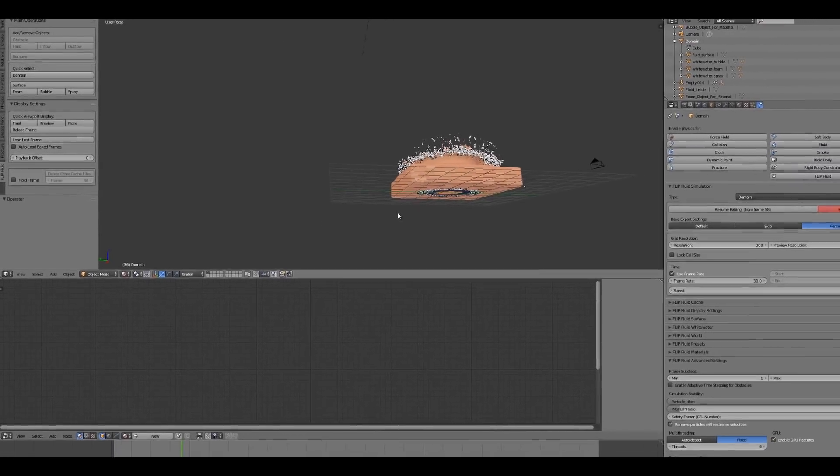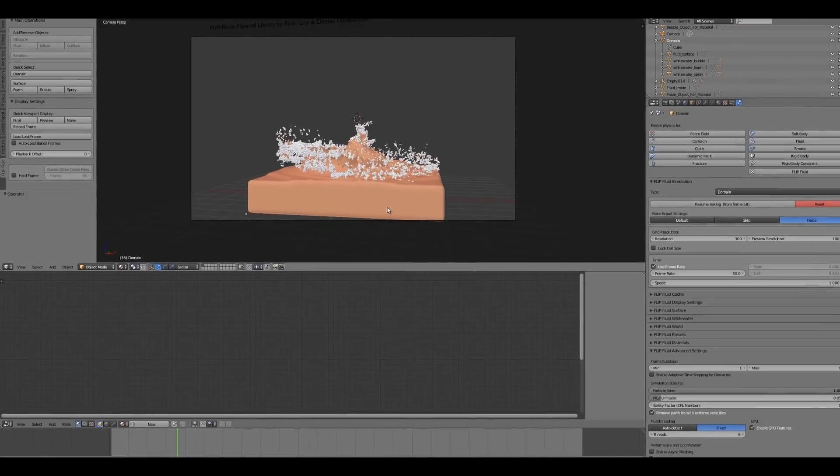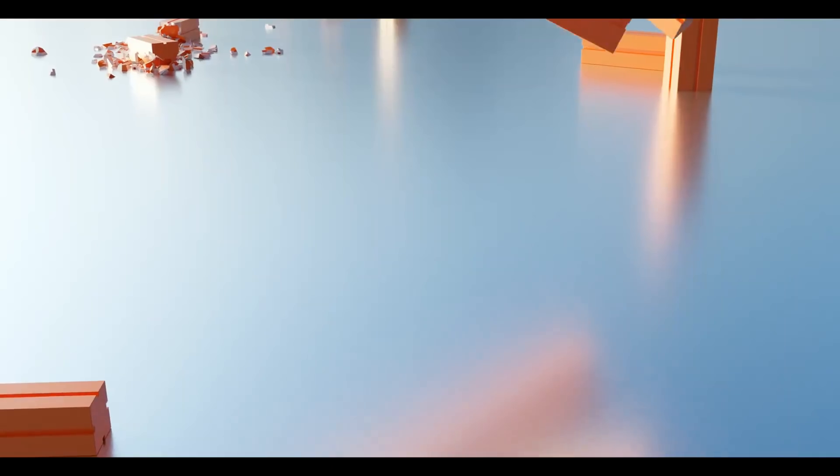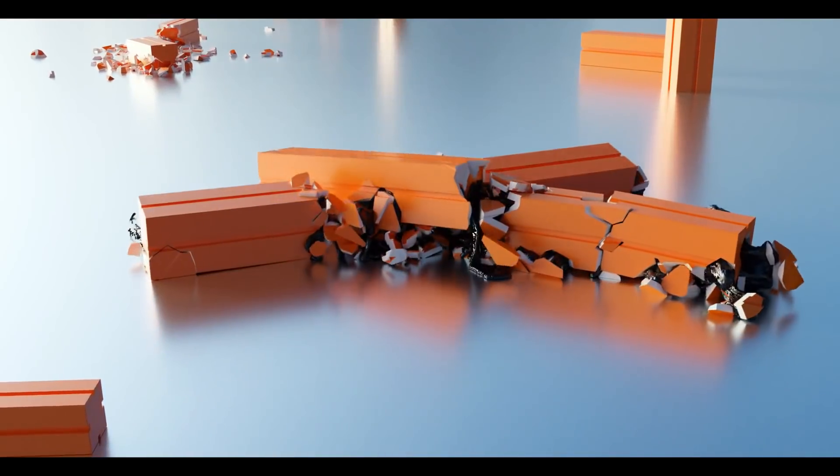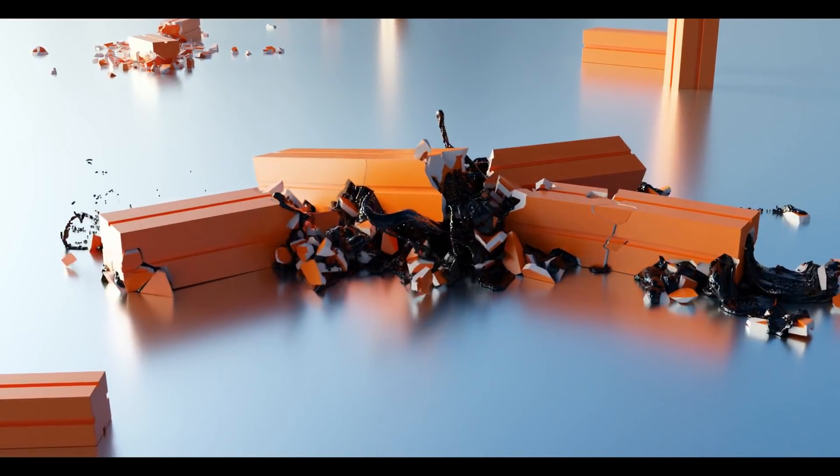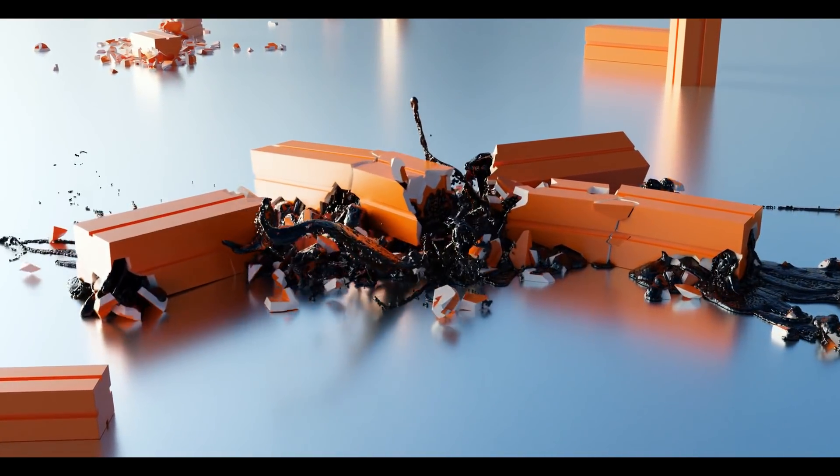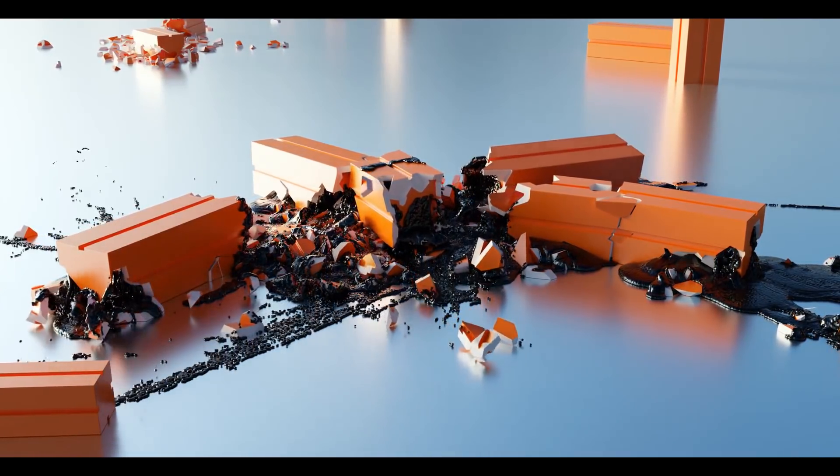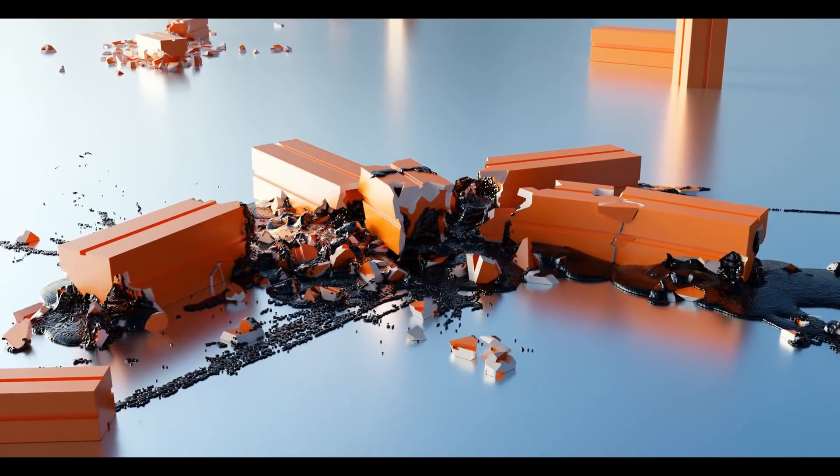And as I'm talking about the fracture modifier, the Flip Fluids add-on has been optimized and tested to work perfectly with it.